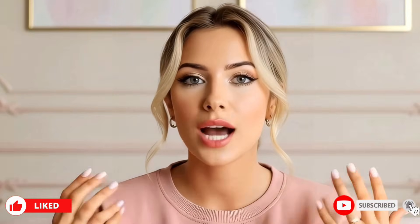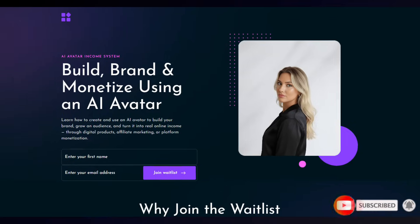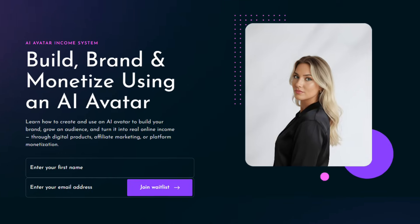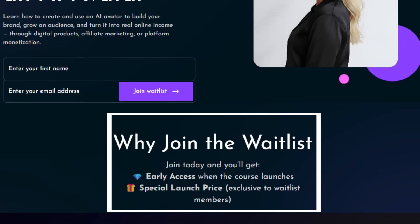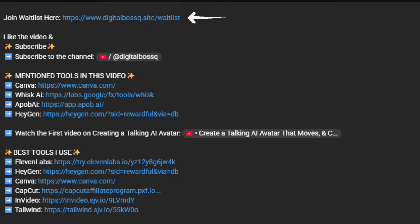So what makes you think you can't do it too? You absolutely can. I'm also creating a video course on how to use AI avatars to monetize and make money from them — it will be coming out soon. I've already opened a waitlist for anyone who'd like to join. The spots are limited, so this is your chance to get in early. Waitlist members will enjoy special benefits such as early access and exclusive early bird pricing. Once the course launches, the price will go up. To join, simply click the first link in the description. A big thank you to everyone who has already joined the waitlist.